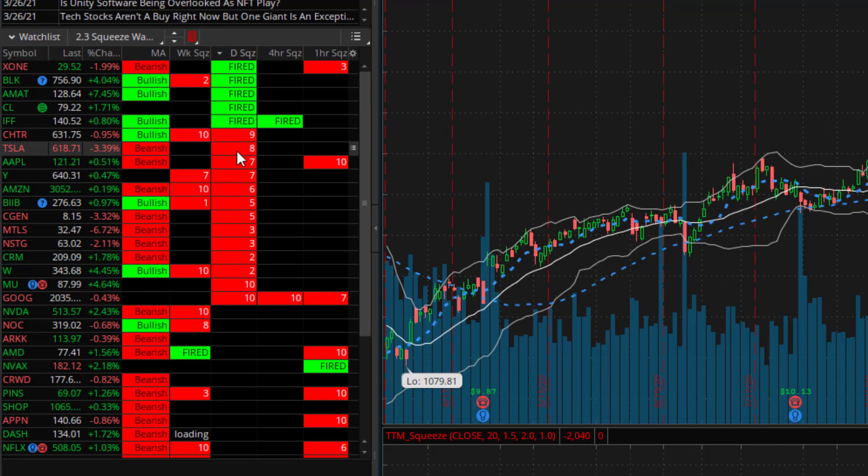So looking at Tesla here we can see that Tesla has been in a daily squeeze for eight days. Apple has been in a daily squeeze for seven days and in a one hour squeeze for 10 hours.